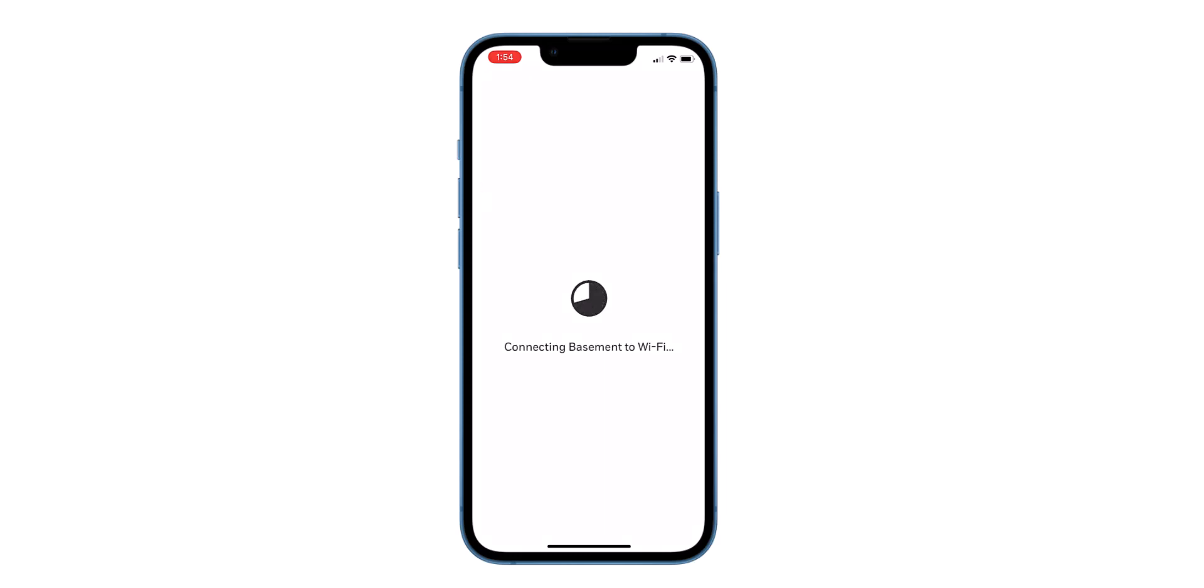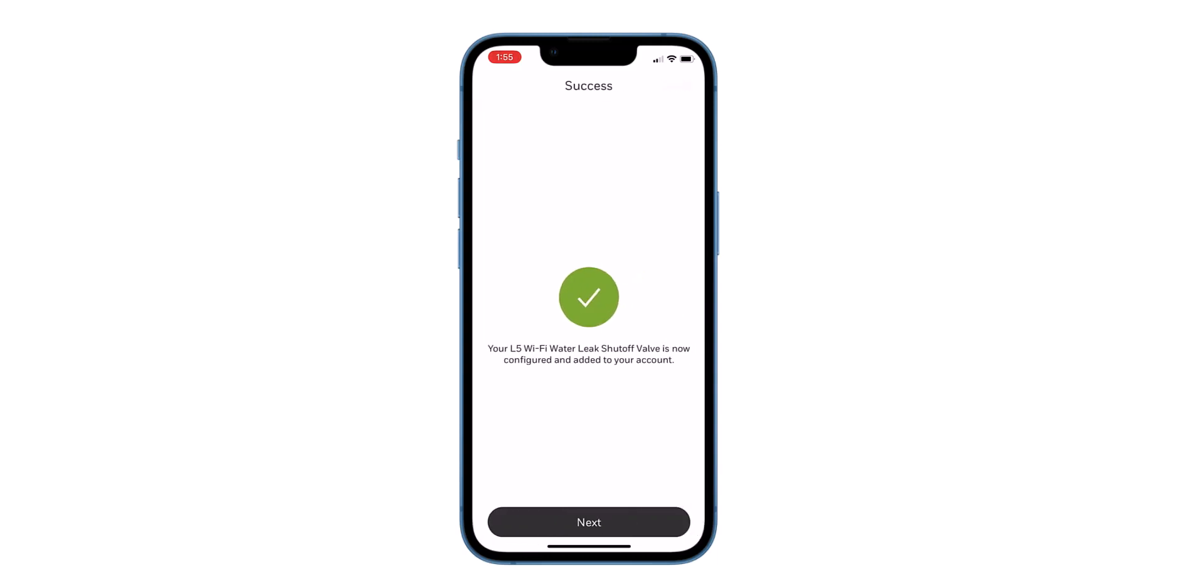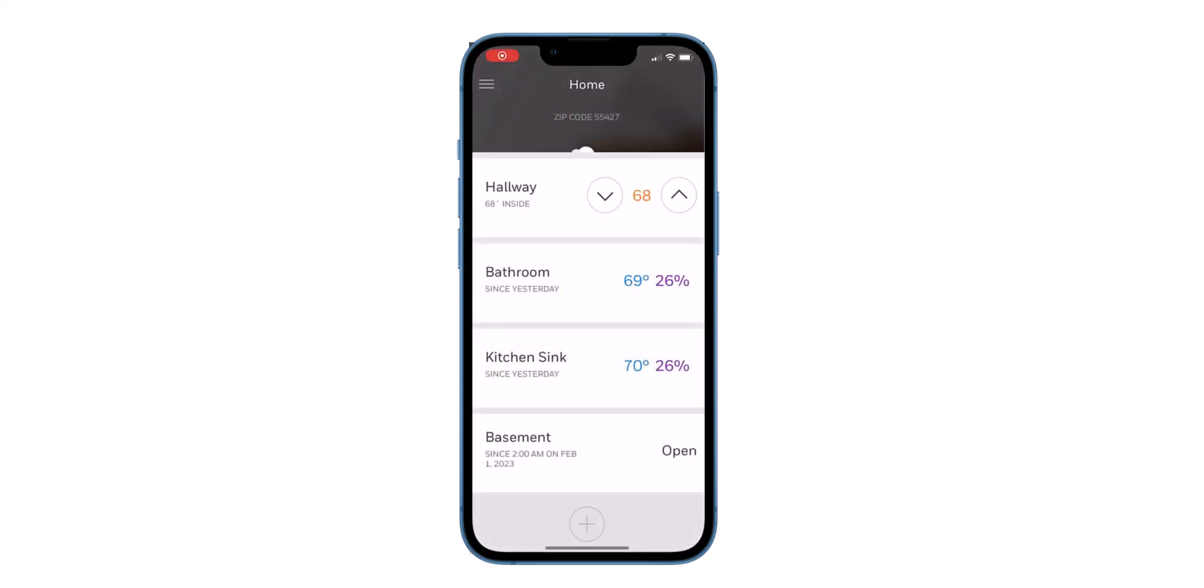The device configures to your Wi-Fi and gets added to your account. Click Next to continue. The added device name displays in the list of Resideo applications.